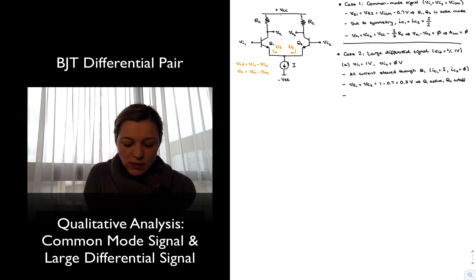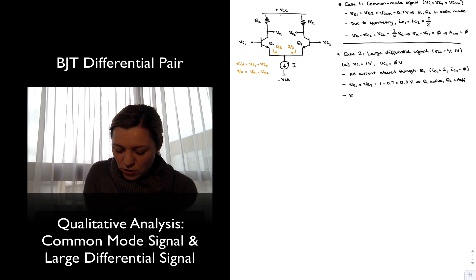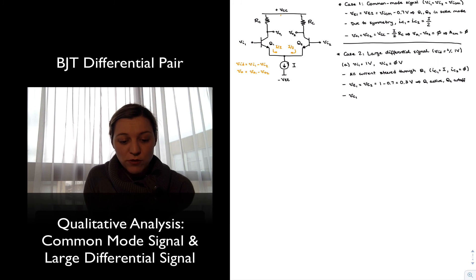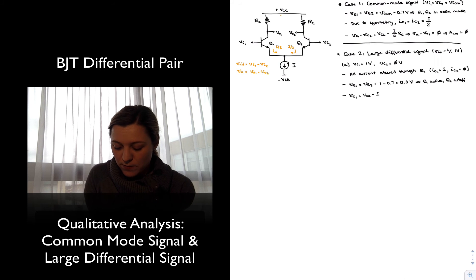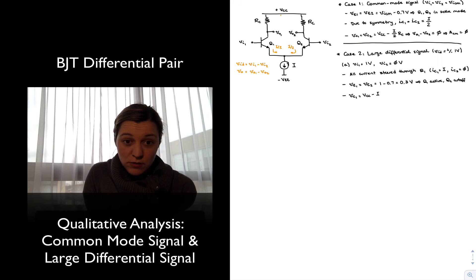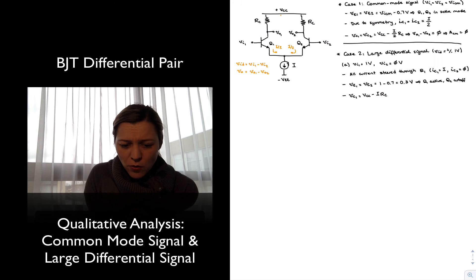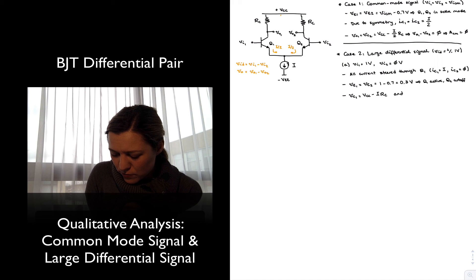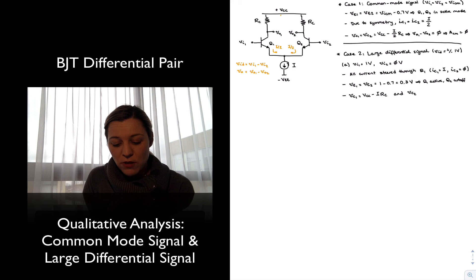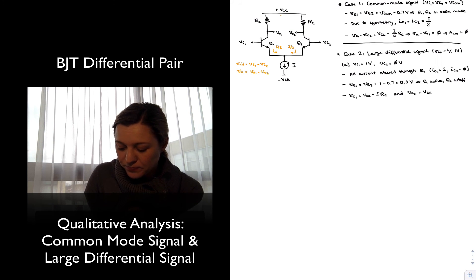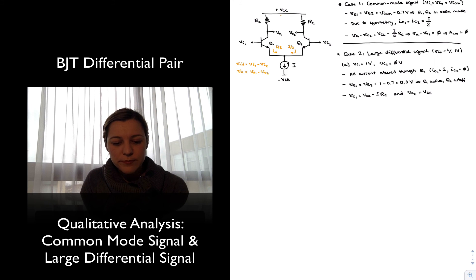In that case, VC1 equals VCC minus I times RC, since the full tail current I flows through Q1's collector. Meanwhile VC2 equals VCC, since there is no current flowing through that branch and no voltage drop across resistor RC.